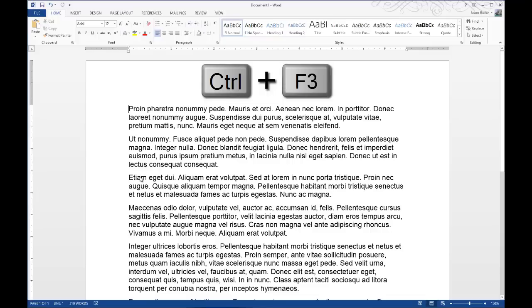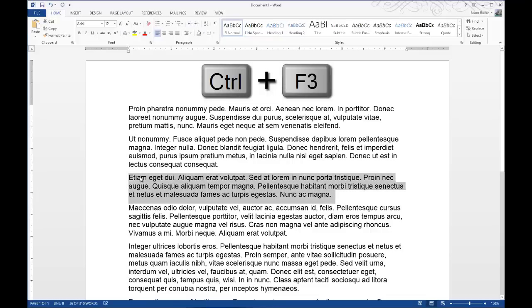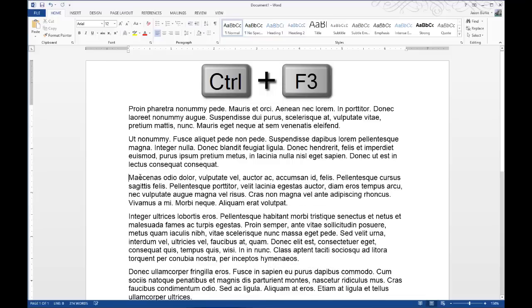I'm going to choose this paragraph here, and we'll hit Ctrl-F3 again, and that added that to the spike as well. It doesn't erase what's already there.